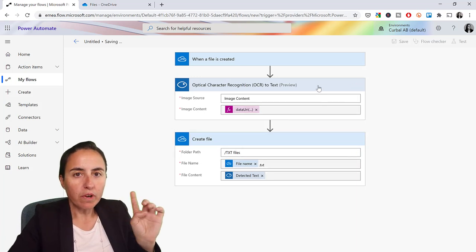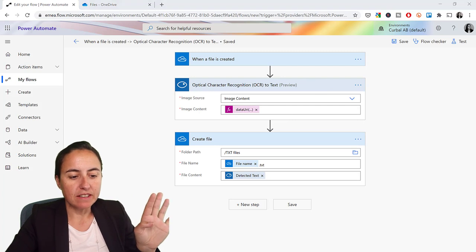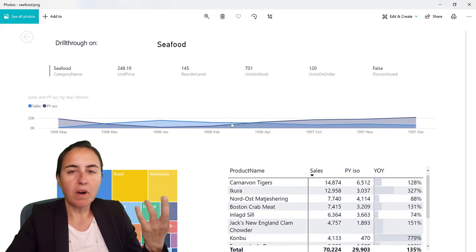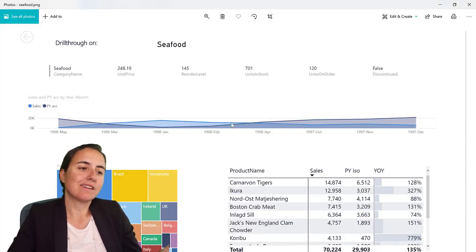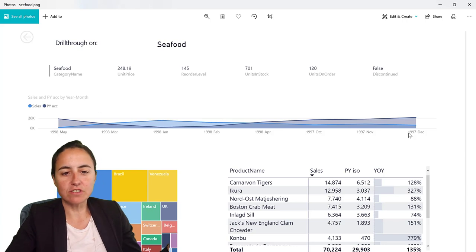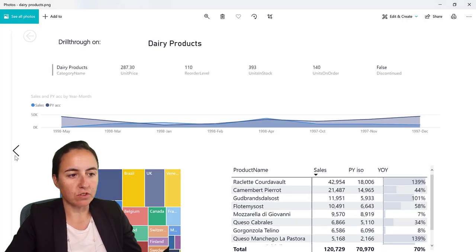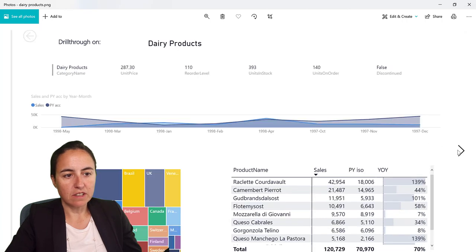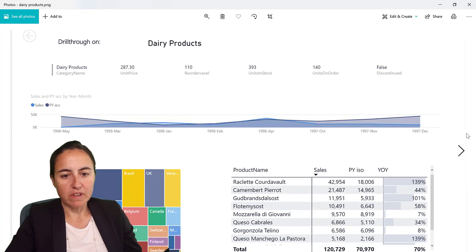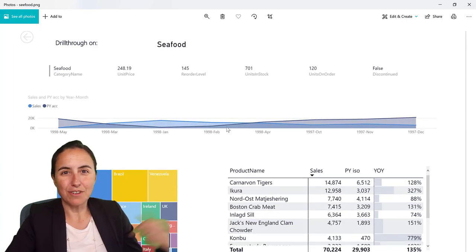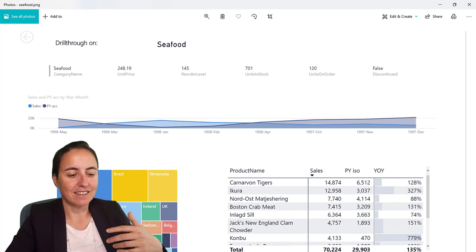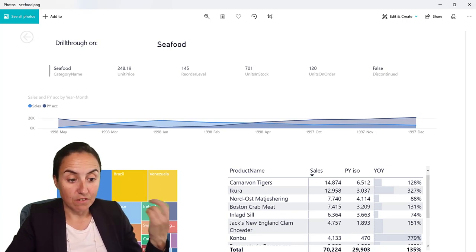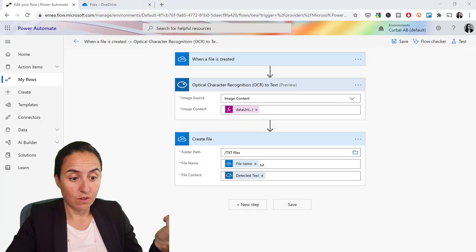And what we are going to detect, what I did is I took my Northwind dataset from Power BI. I just took some snapshots of it. You see, this is beverages, dairy products. These are images, so we're going to convert those images into text using the flow that we just created.